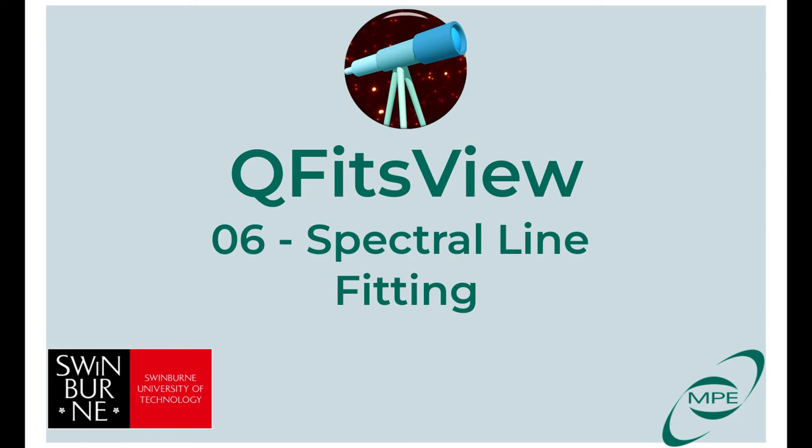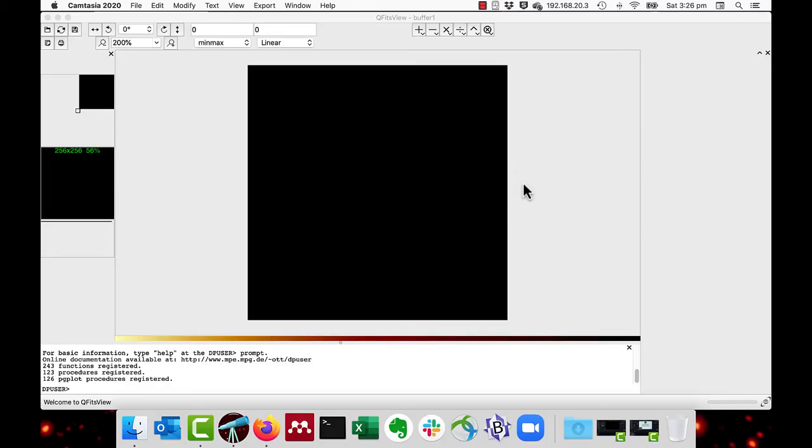In this video we will discuss fitting spectral lines on 1D spectral data. We will fit Gaussian or Lorentzian functions. To demonstrate this, let's load an example spectrum which has several lines.